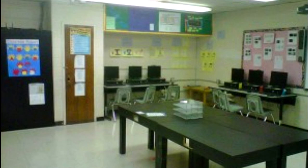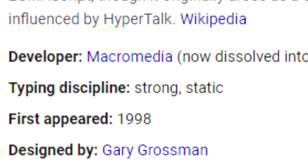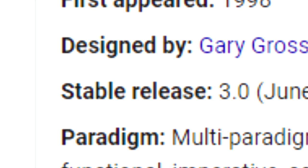ActionScript, the programming language that is the backbone for Flash games, first released in 1998, and its most recent version, ActionScript 3.0, still released all the way back in 2006.